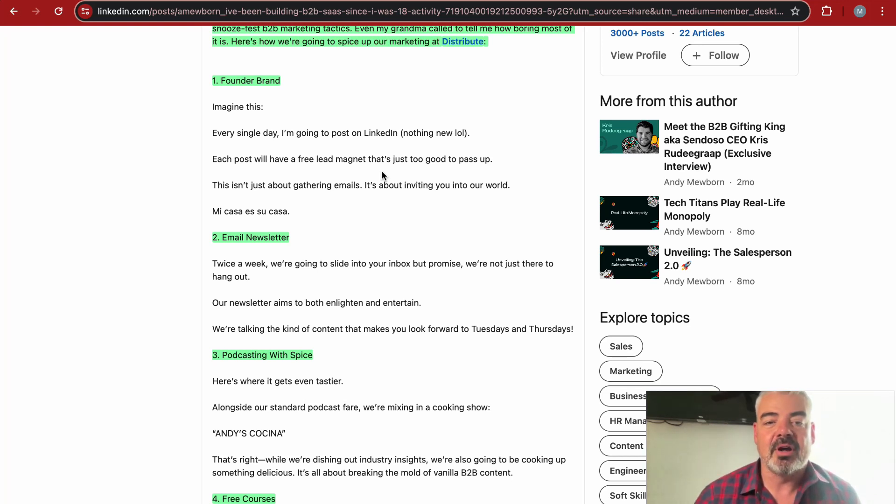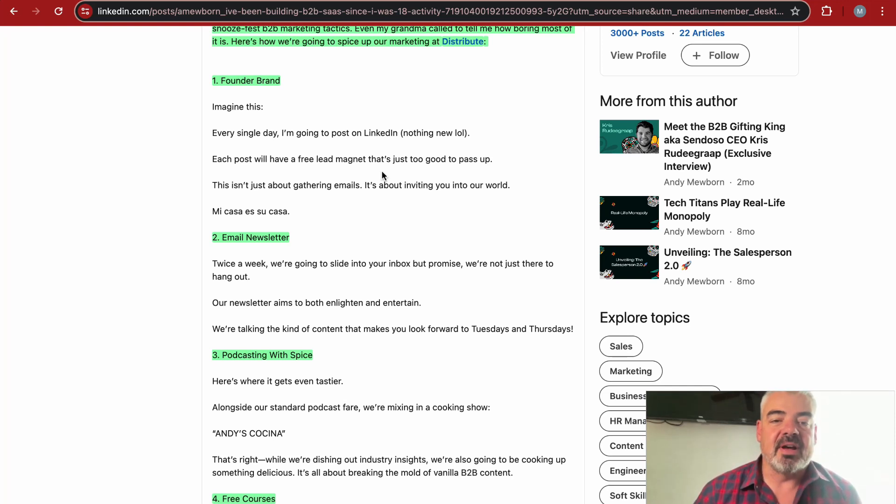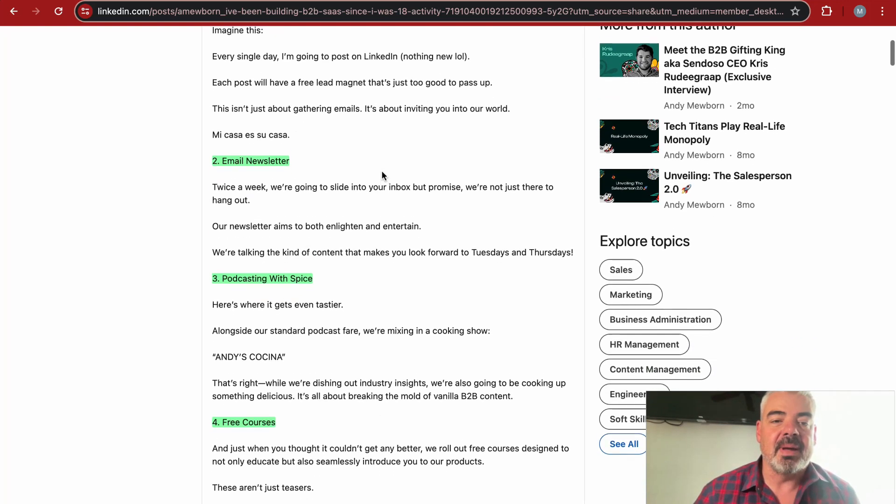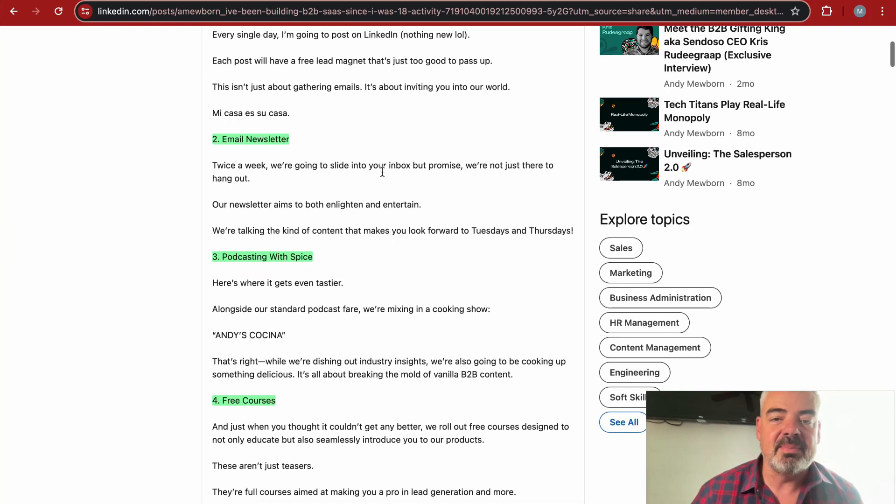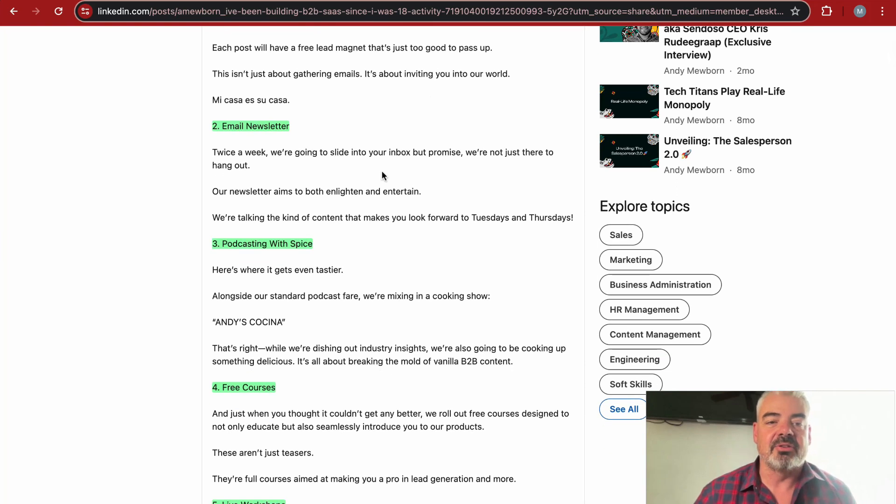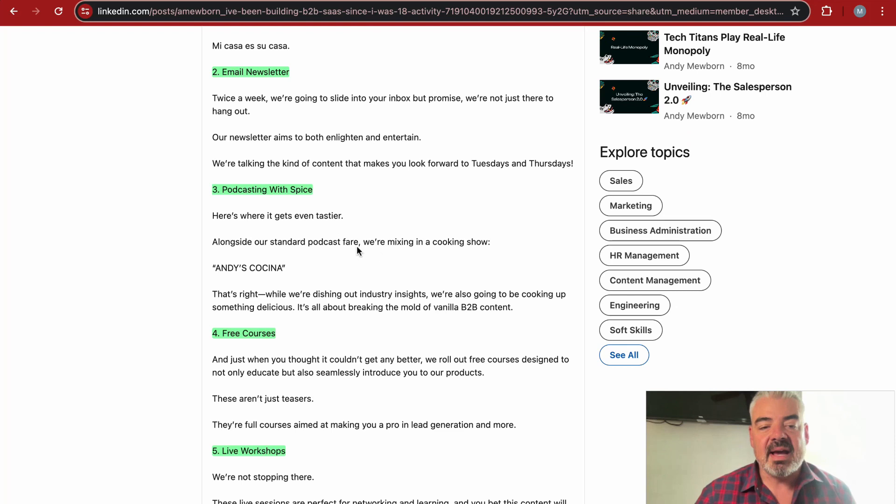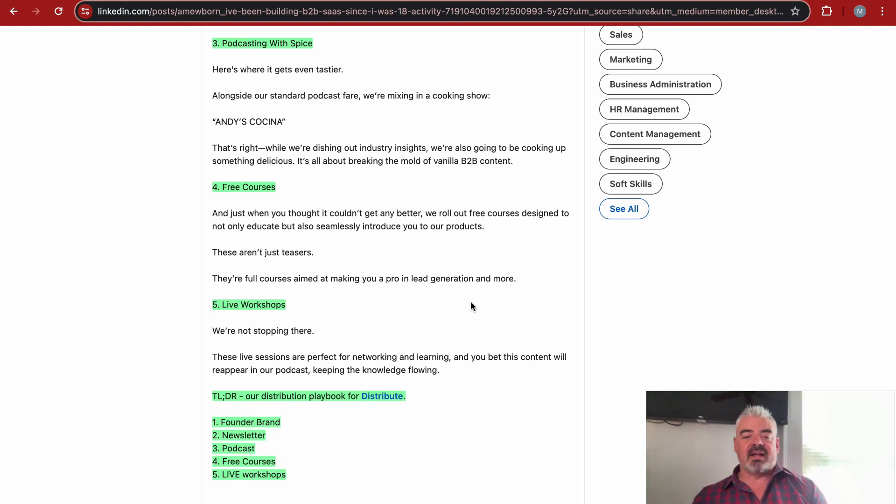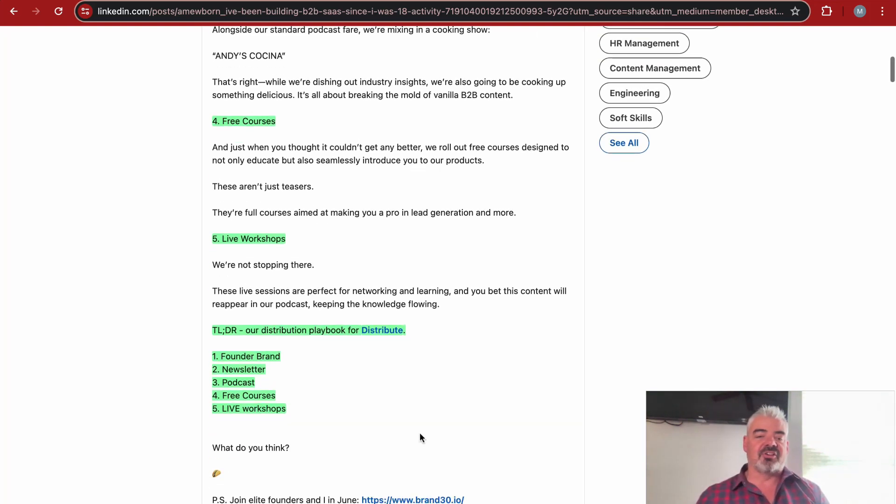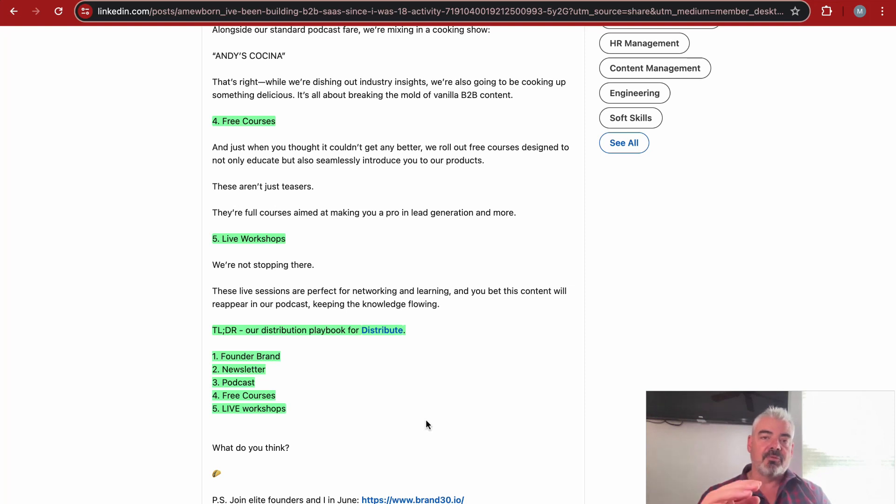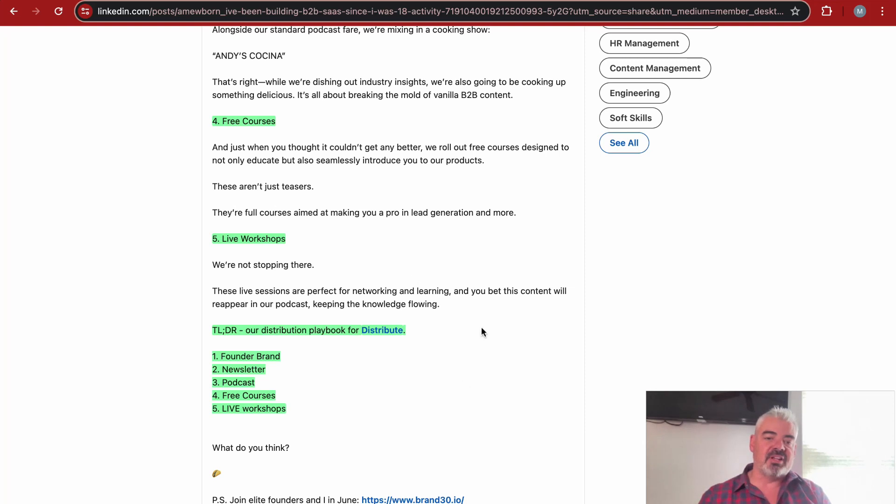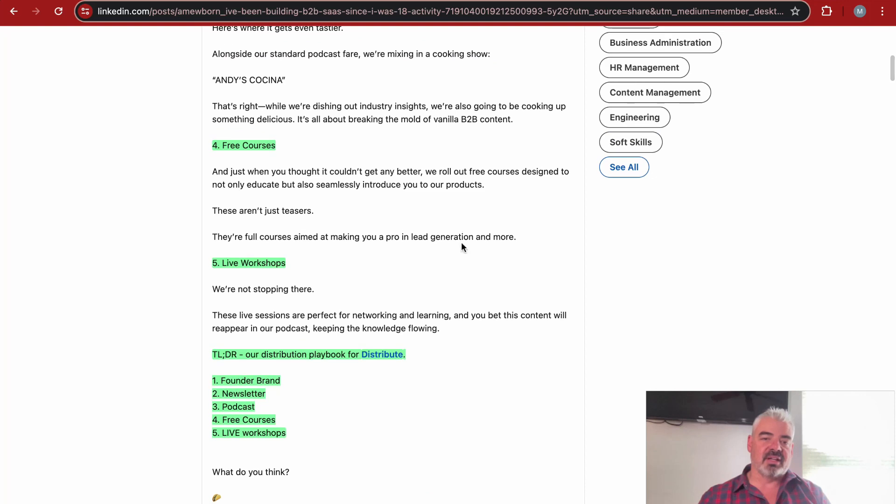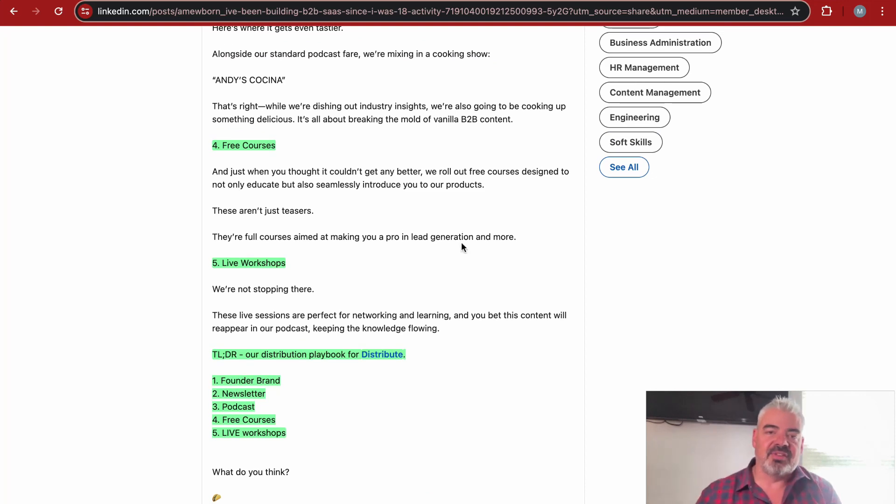He says founder brand: imagine this, every single day I'm going to post on LinkedIn, nothing new. Each post I have a free lead magnet that's just too good to pass up. This isn't just about gathering emails—it's about inviting you to our world. Then he's going to do an email newsletter, podcast, free courses, and then live workshops. If you're thinking about creating a founder-led brand, I think this is a good outline of tactic strategies you can consider. Hopefully Andy will share his results as he goes through this process.